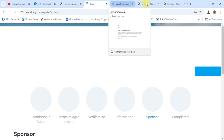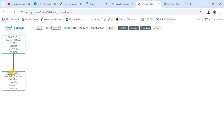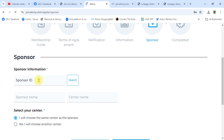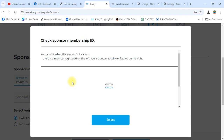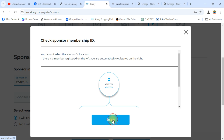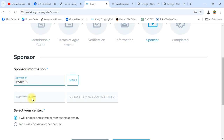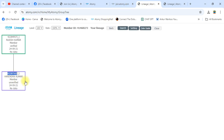Now register your sponsor. Write the sponsor ID — ask your upline for their sponsor ID. Paste the sponsor ID here and click the Search option. The name will appear in the center of the website showing which ID it belongs to. Select it. This is the Harinder Kumar ID — just registered.